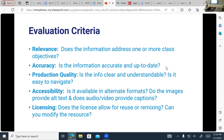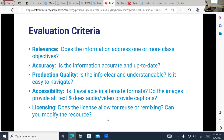All the rubrics come down to five key questions. First, relevance: does the information address one or more of your class objectives? Second, accuracy: is the information accurate and up to date? Third, production quality: is it clear, understandable, and easy to navigate for your specific students? Fourth, accessibility: is it available in alternate formats, do images have alt text, do audio and video provide captions? Fifth, licensing: does the license allow you to reuse, remix, and modify it — the biggest question before making any changes.